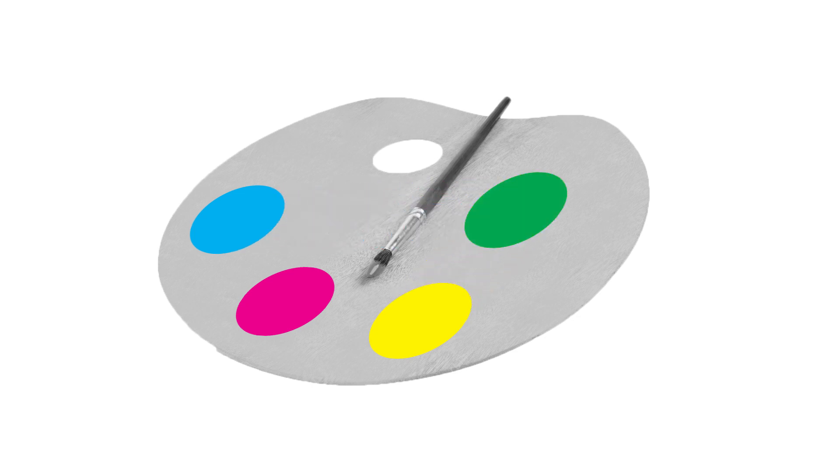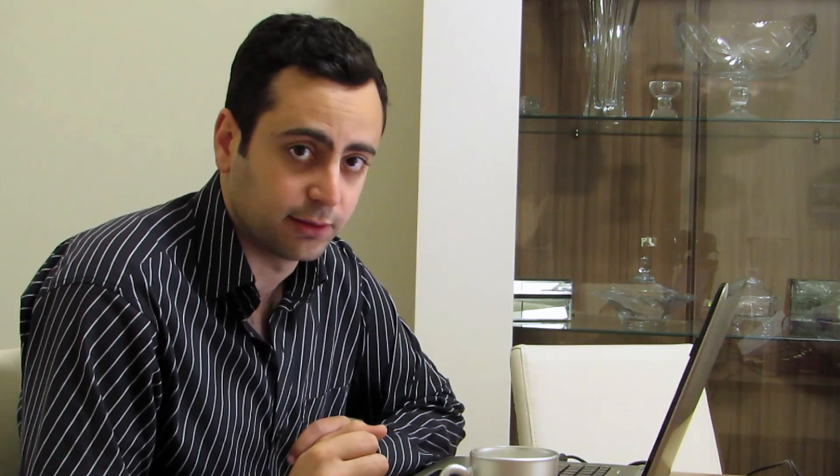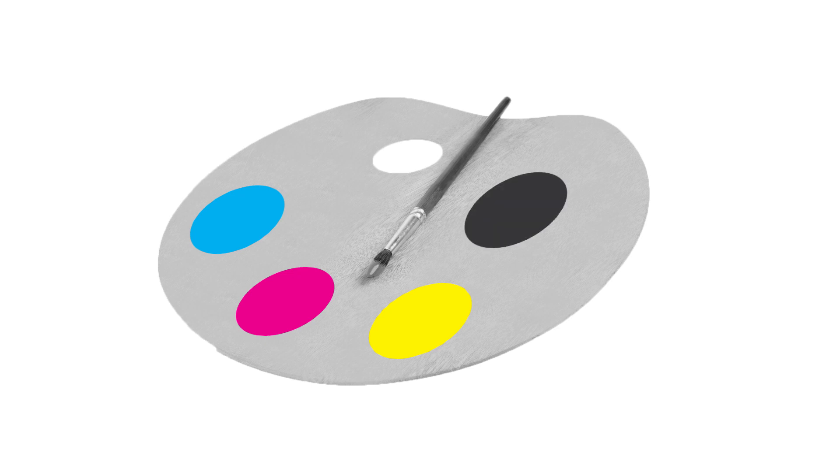Every time the painter adds a color to an area on his painting, that area will be darker. That's why this is called a subtractive color model. Now if he combines all three colors, the result will be an imperfect black.